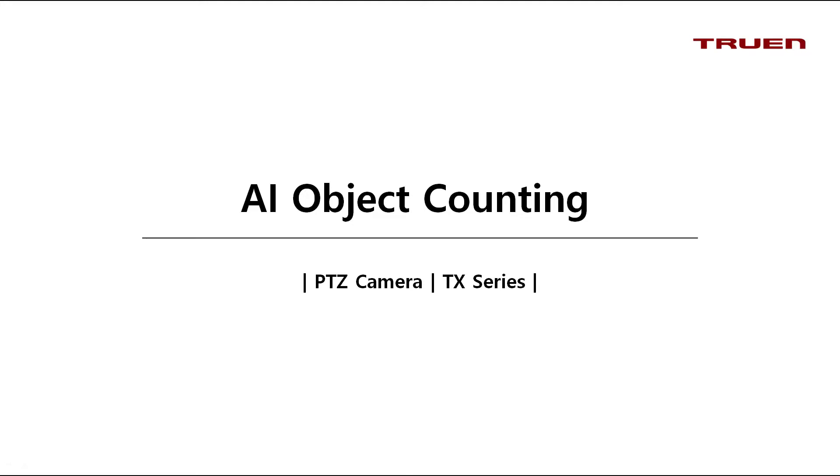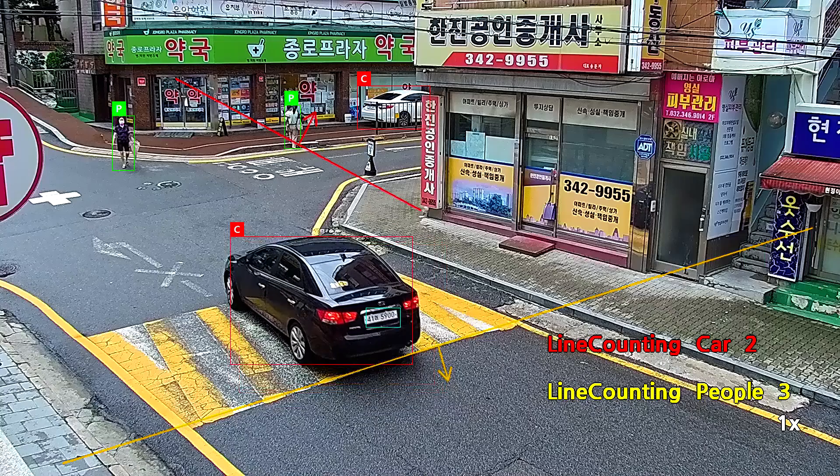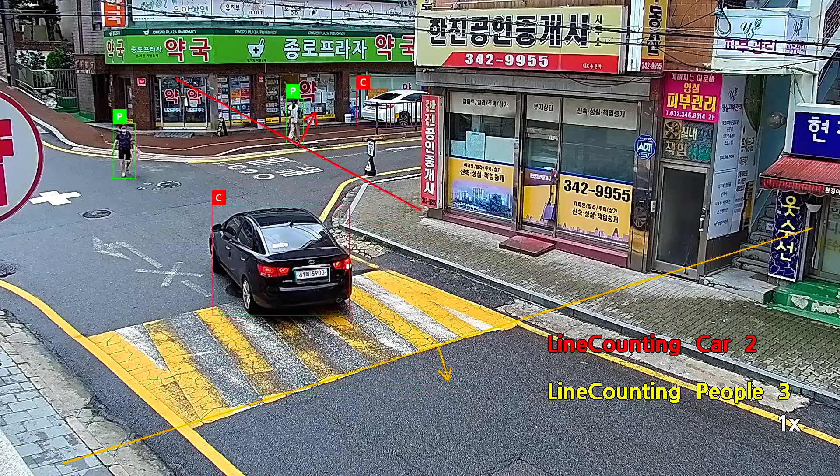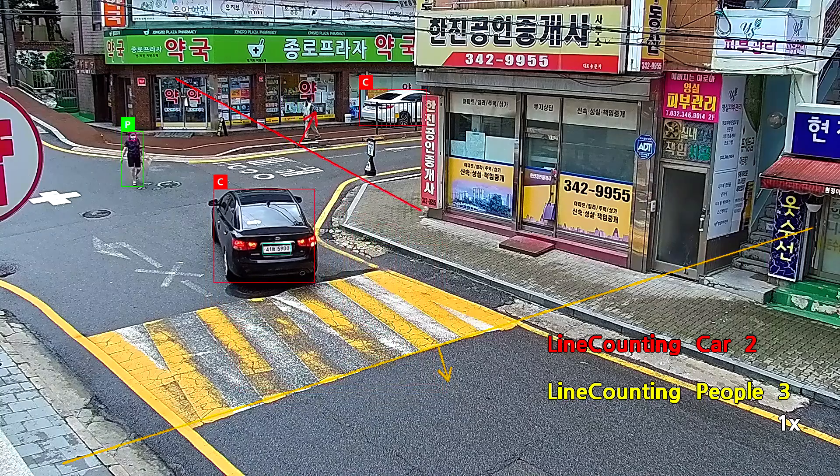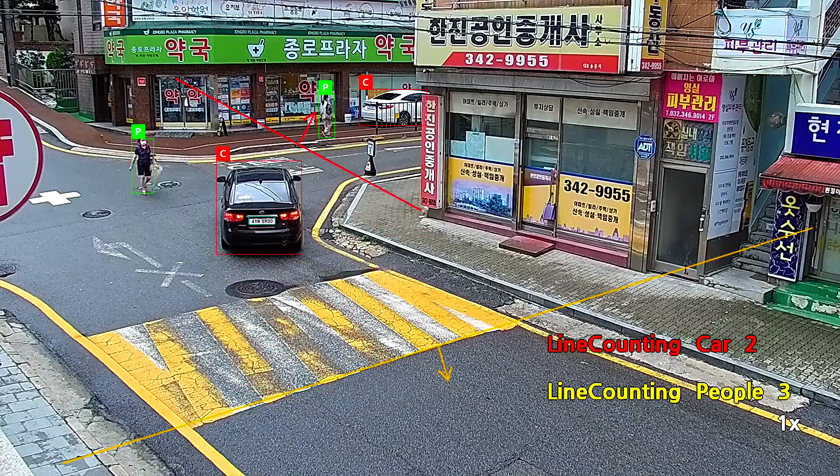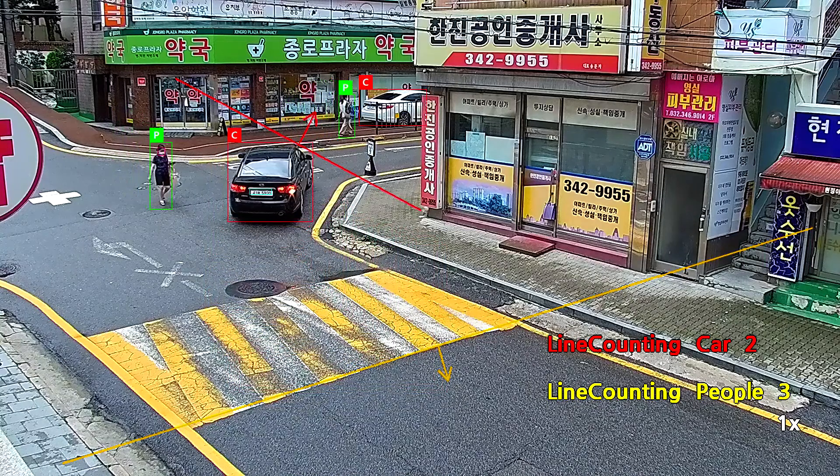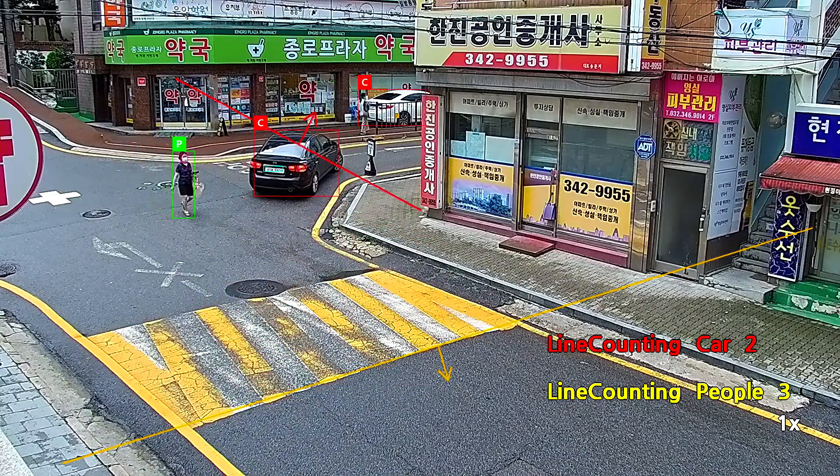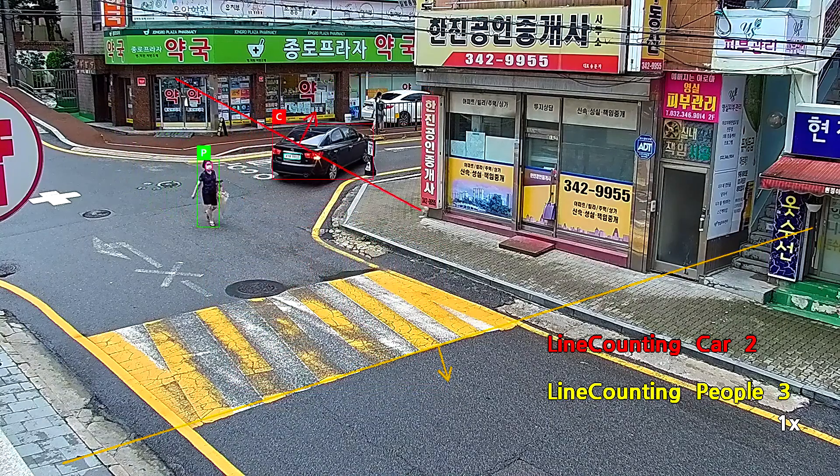First, let's see the result video. As the car turns to the right corner and crosses the red line, you can see that the object count for car goes up by 1.